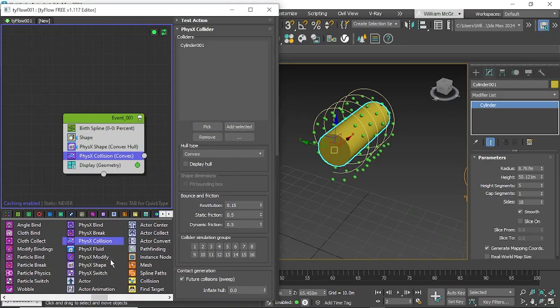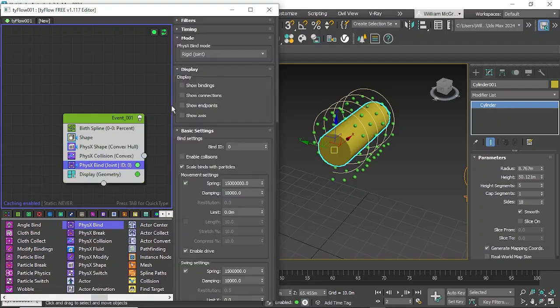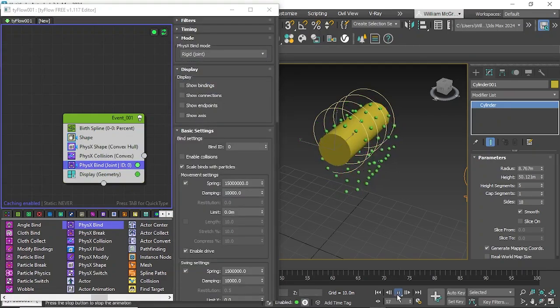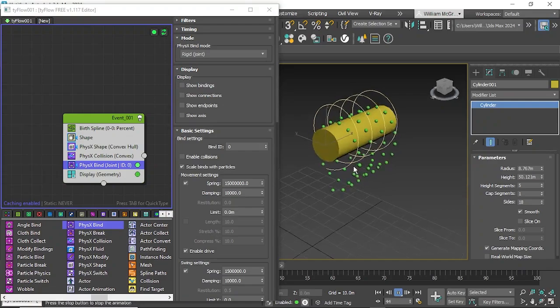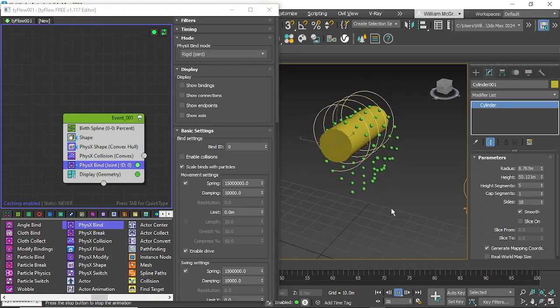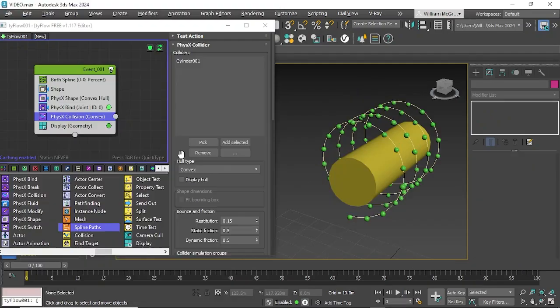Now that it's been added in we can use our physics bind and change the bind mode to rigid joint. And now you can see that it hits and connects to that. Now that it's colliding we can sort of start to create this as one solid piece of geometry.